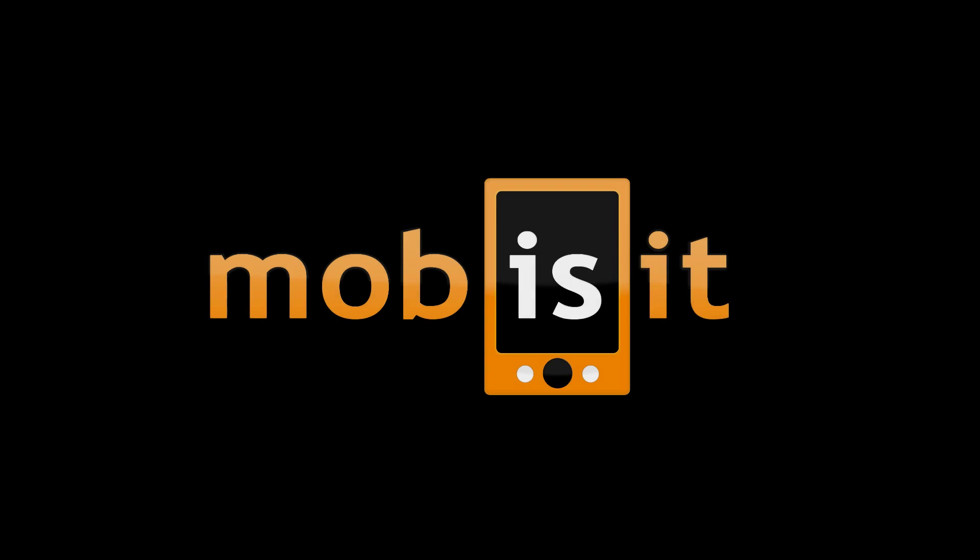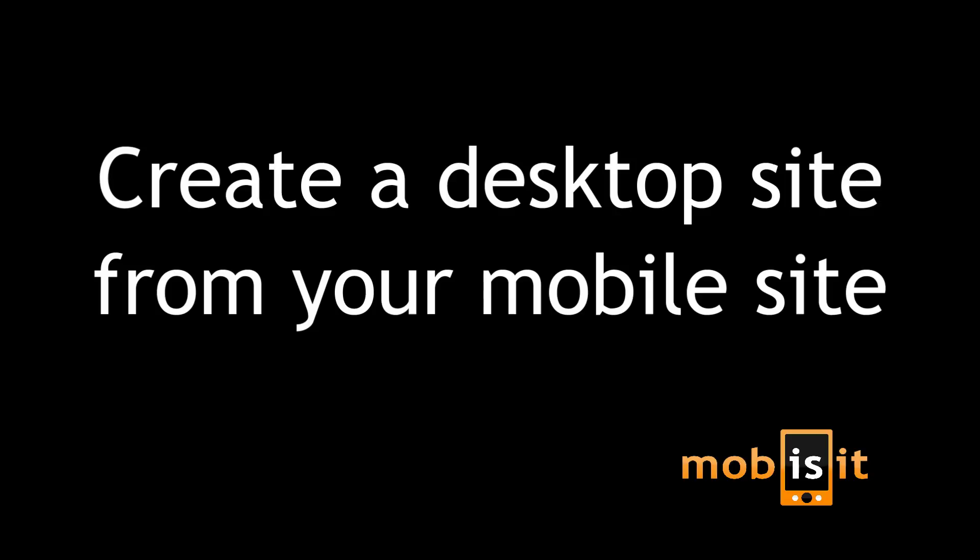In this video tutorial you will learn how to use Mobisit to create a desktop site from your mobile site. Yes, you got that right.